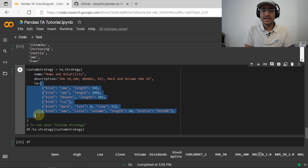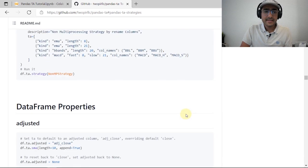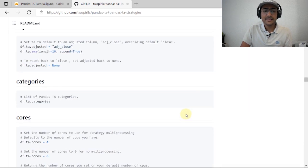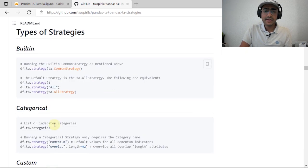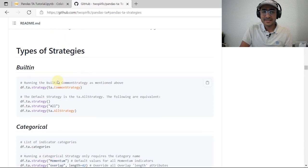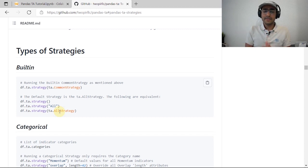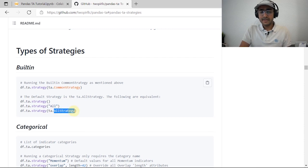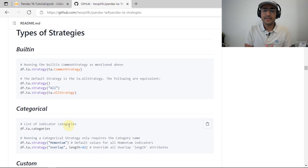This functionality makes this library special — I don't think anything like this is available in any other technical indicator library. Another thing you can see is that they have made some common pre-built strategies. For example, the categorical strategy, momentum strategy, common strategy, and the 'all' strategy — which will add every single technical indicator, taking a lot of time to run. But I'm not interested in all indicators; I'd prefer three or four favorites, so I'd go with a custom strategy.